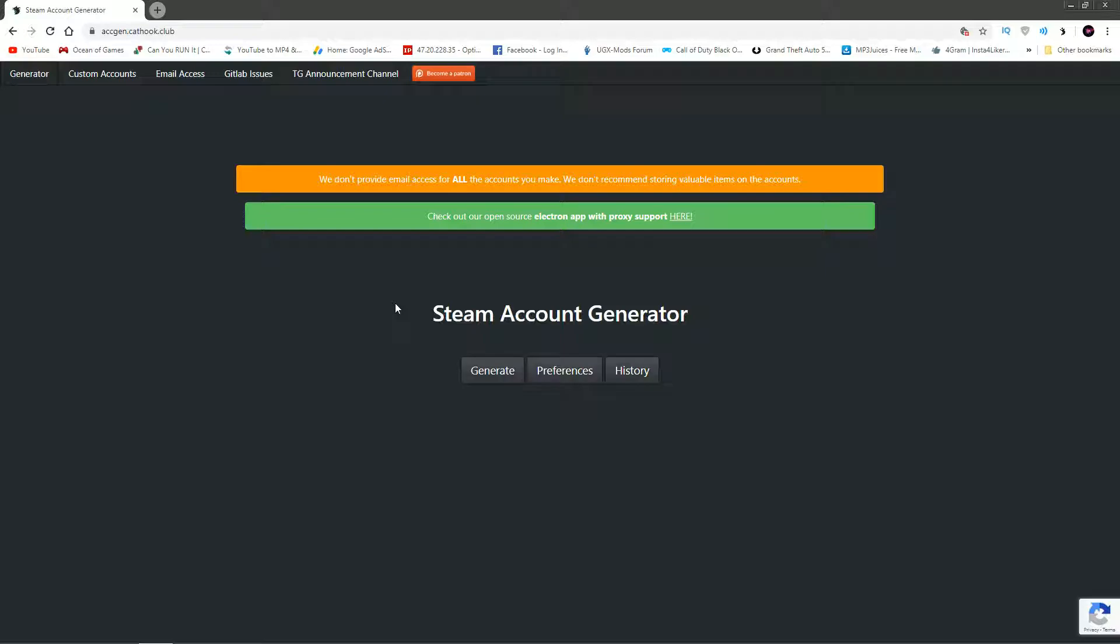A lot of videos are gonna ask you to verify, install this app and stuff, but no, there's none of that. There's maybe a verification for the bot and that's it, just to verify you're not a bot, and then you get the account. It's literally that easy.